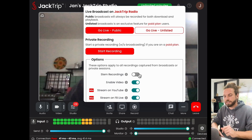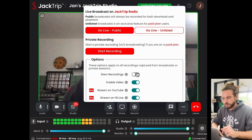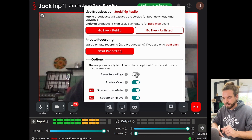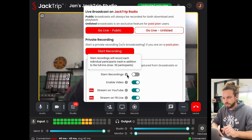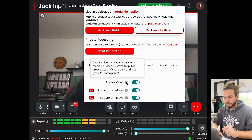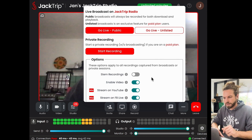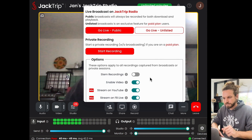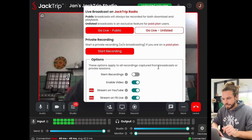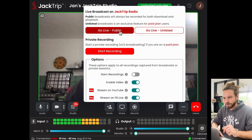I'm going to leave STEM recordings off here — I don't need all the individual musicians' files — but of course I want to stream with video, so I'm going to leave that on. And once that's done, I'm going to hit Go Live Public.